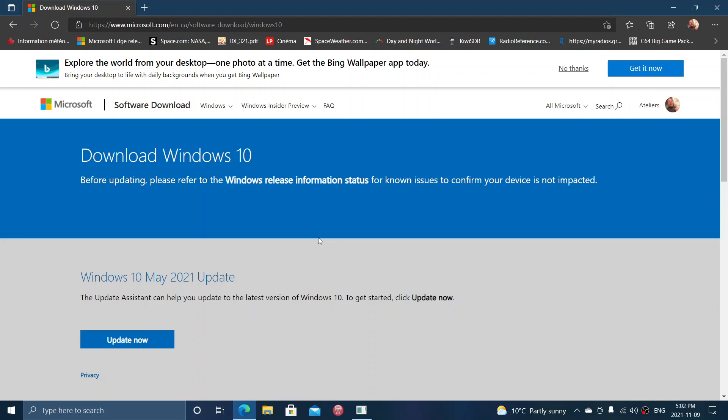This is something you can check out, but at least move on to 21H1, I think is a good idea as it works well and everything's fine. These are small cumulative updates that shouldn't take that long. So if you are stuck at version 2004, it's time to move on.